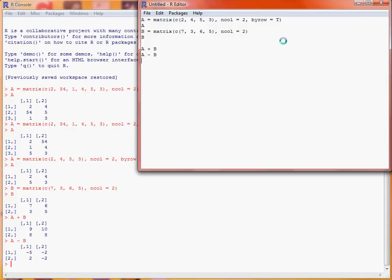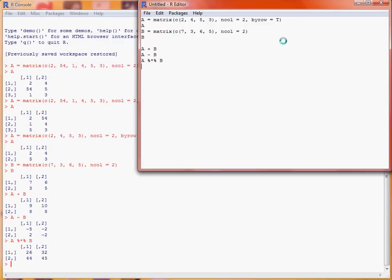So let's say we want to multiply A by B. Now here, rather than using star, we need to use the matrix multiplication command, which is percent star percent, so we run that, we'll see that these two matrices have been multiplied together.